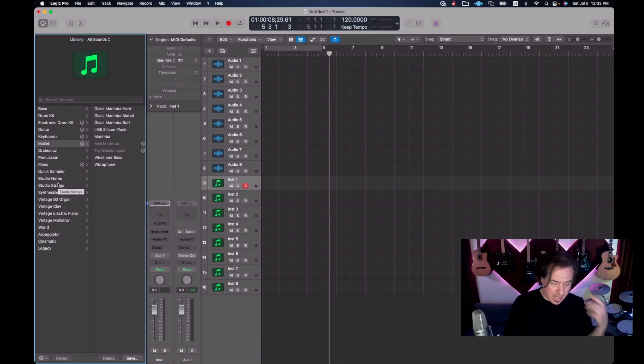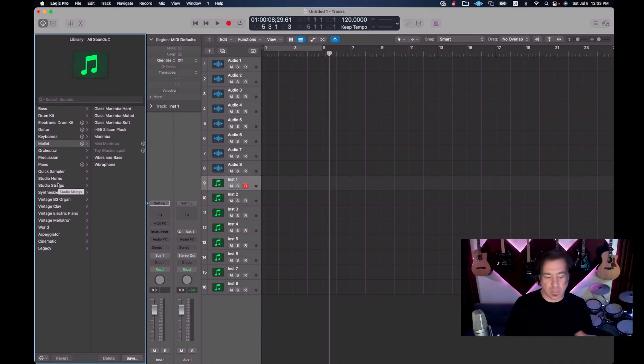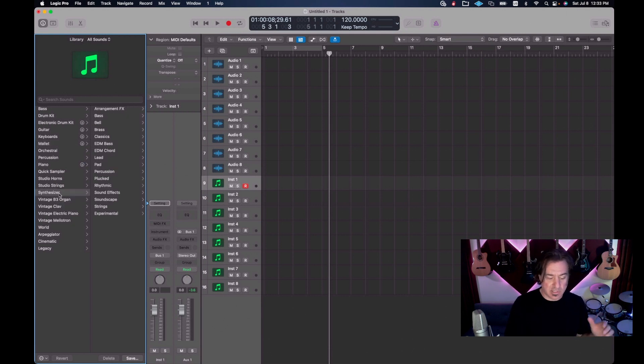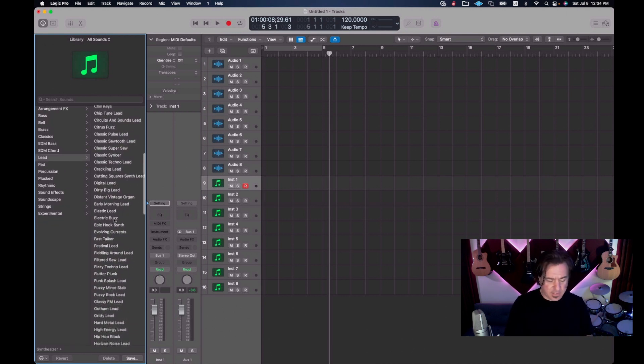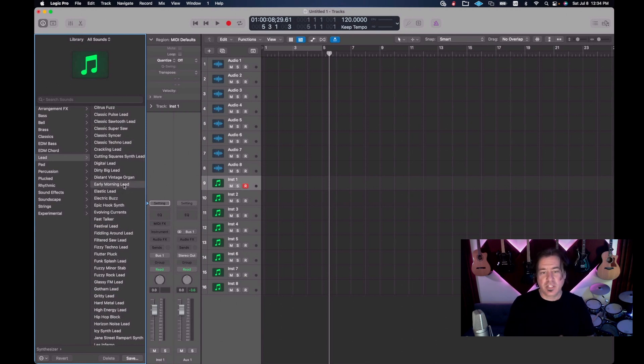You're saying, hey, the library is good, I use it all the time. Here's why you don't want to use the library. Let's just go to synthesizers for instance. Let's find this early morning lead. Let's see what we got here.